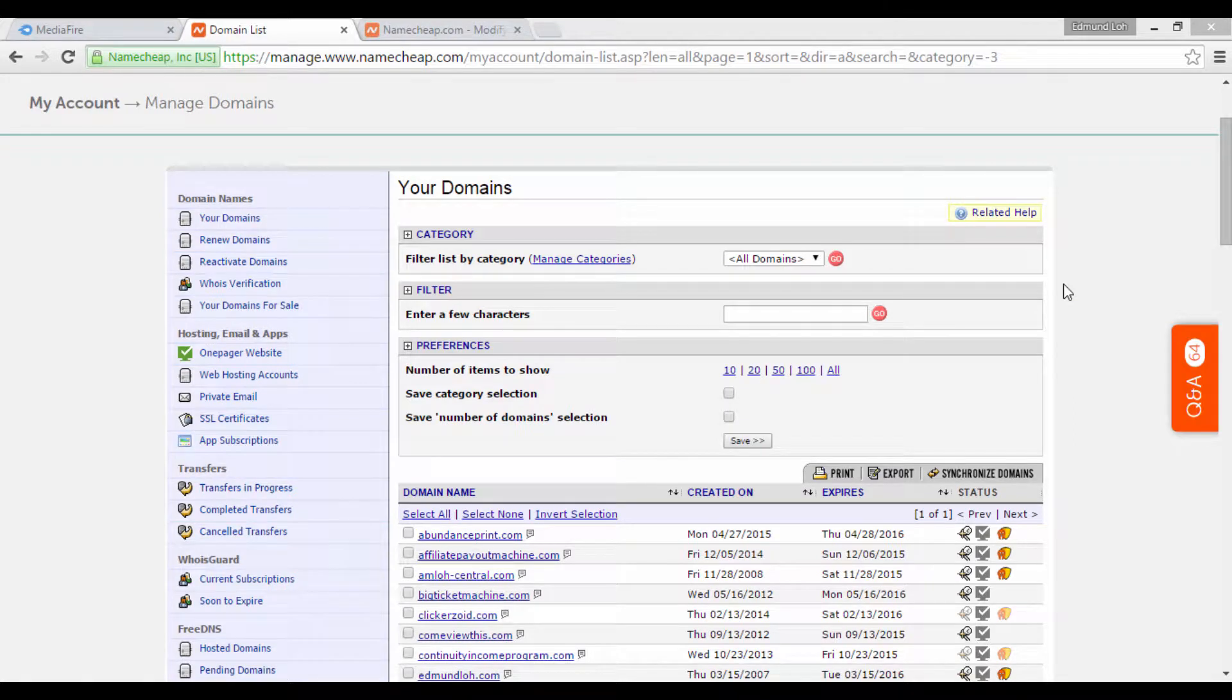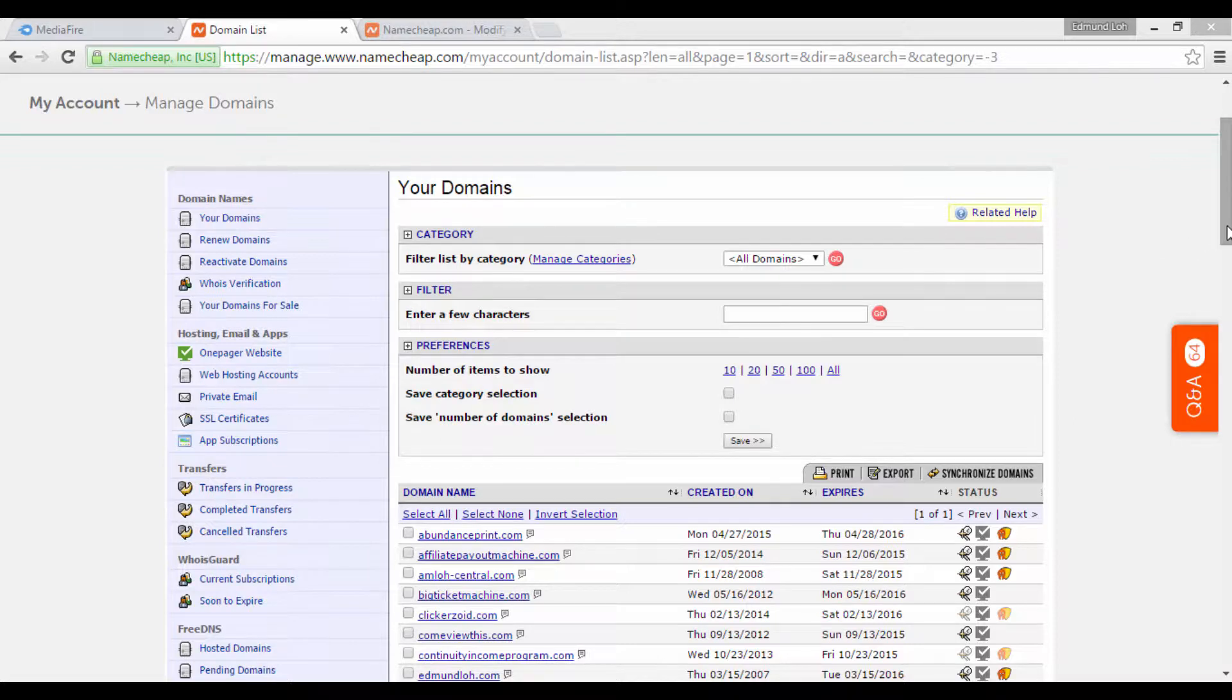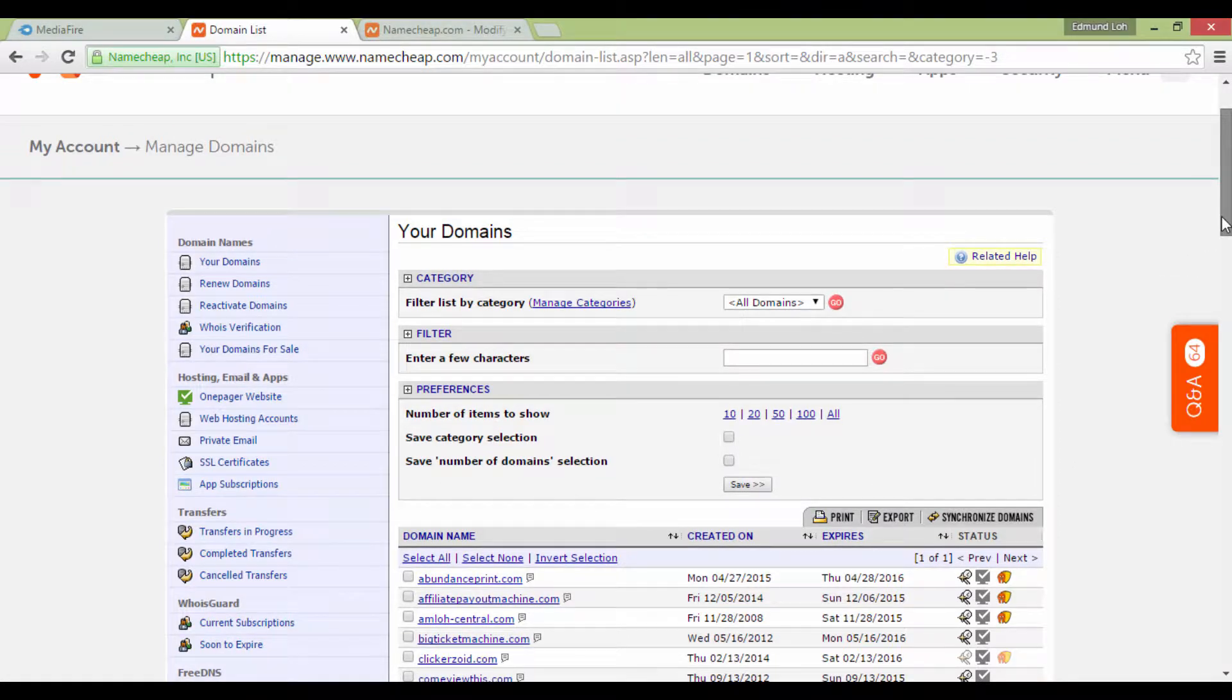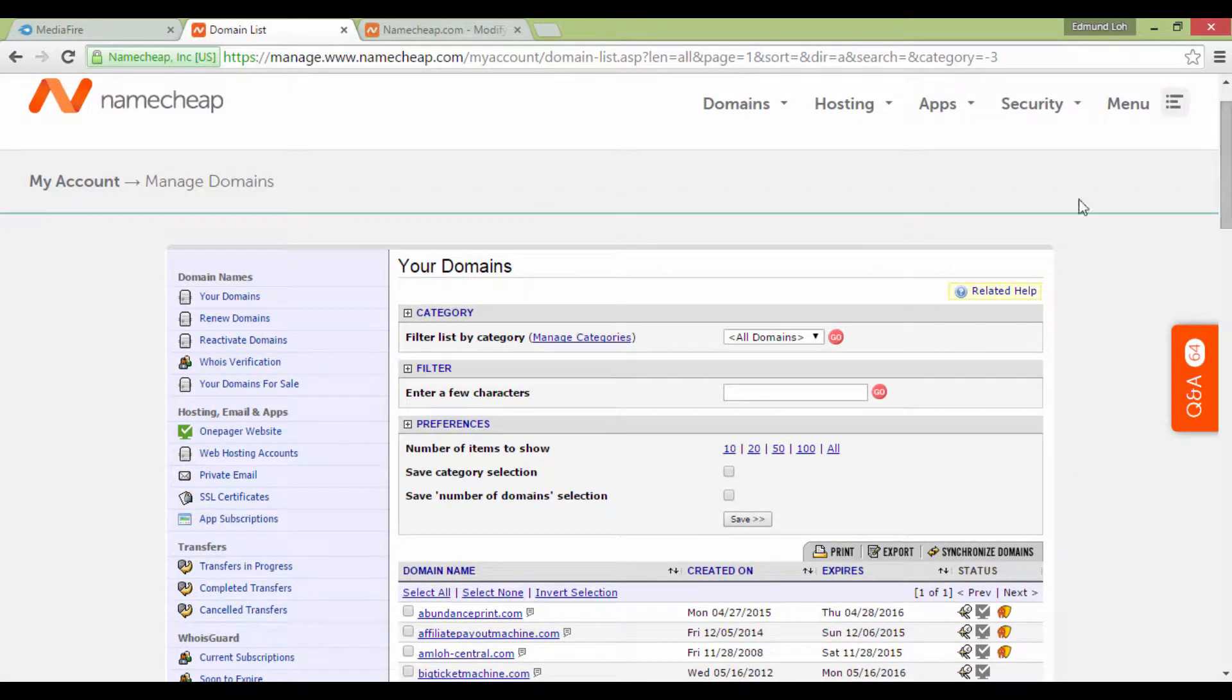In this video, I'm going to show you how to configure your domain name server, also known as the DNS, for your Namecheap account.